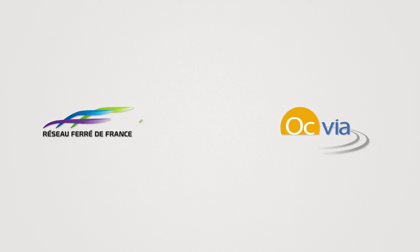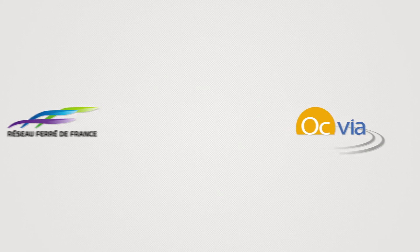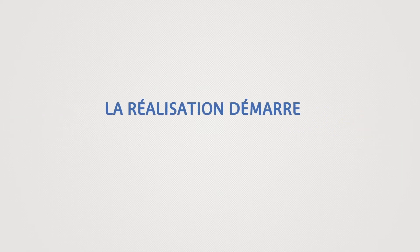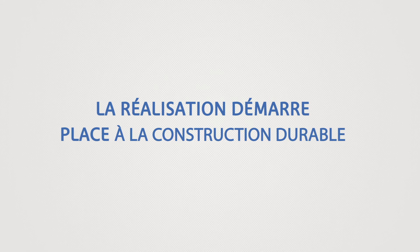Once the line has been completed, RFF will rent it from OCVIA. The project is launched. Sustainable construction can start.